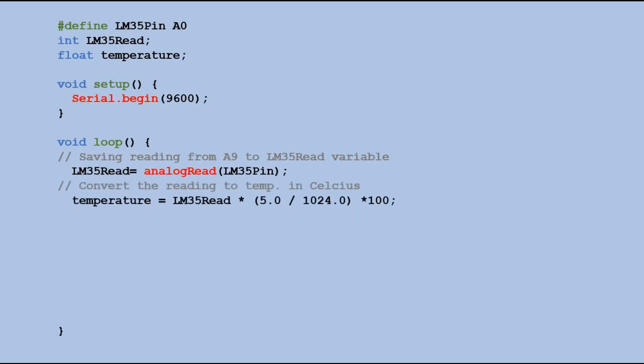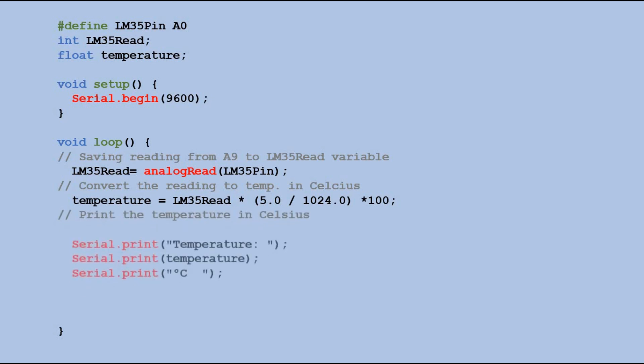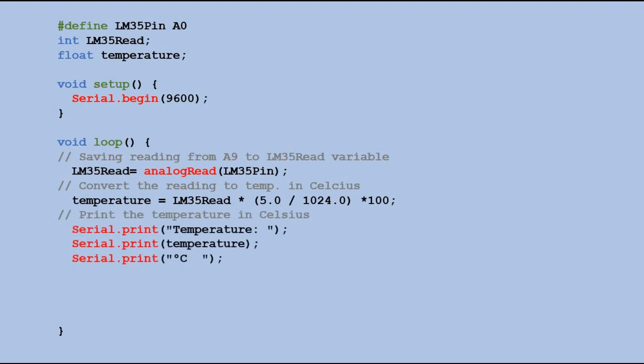Now we can display the temperature in the serial monitor using those print commands. The temperature will be shown in Celsius. For those who live in the US and many of my viewers do, we can also show the temperature in Fahrenheit. To convert the temperature from Celsius to Fahrenheit we can use the following formula.